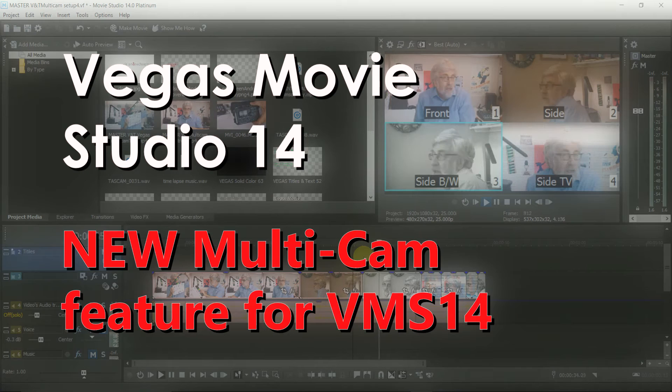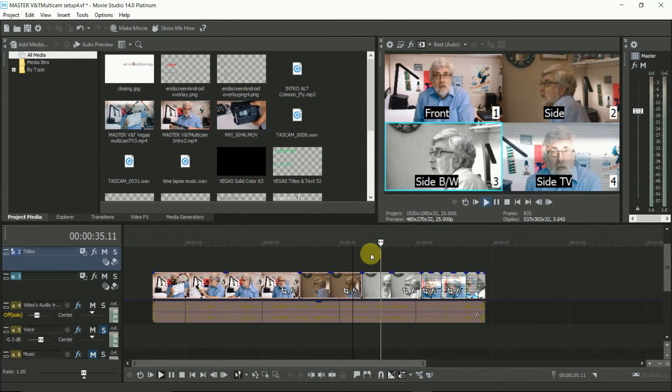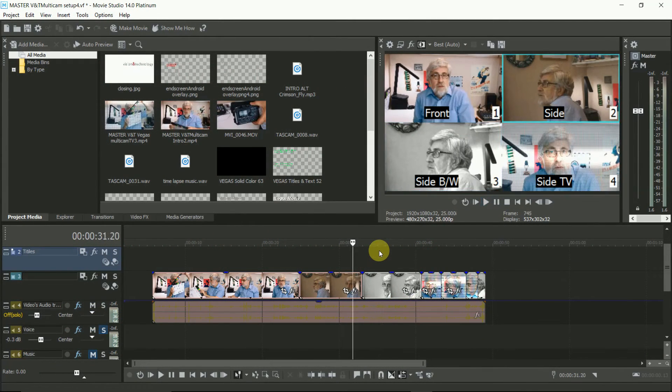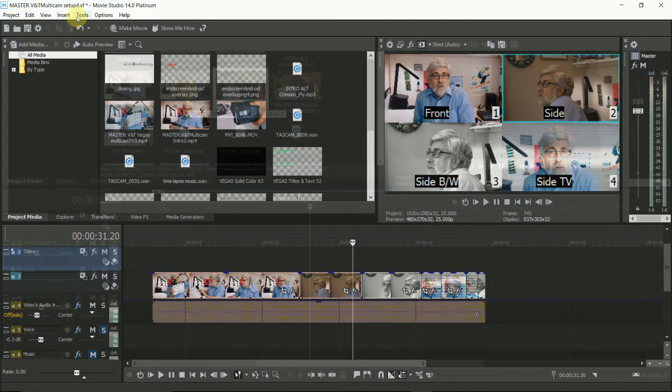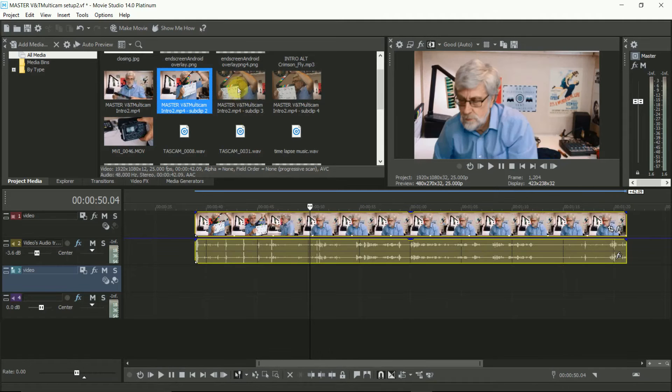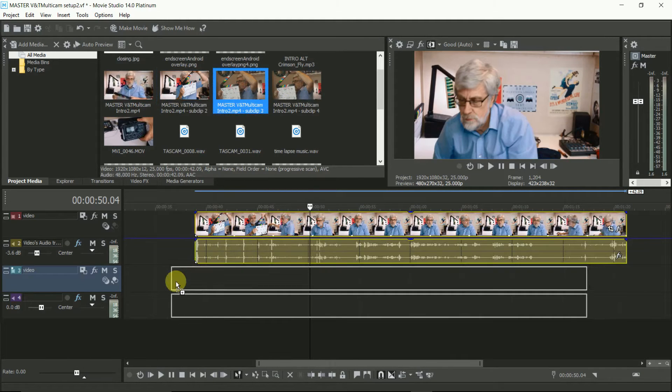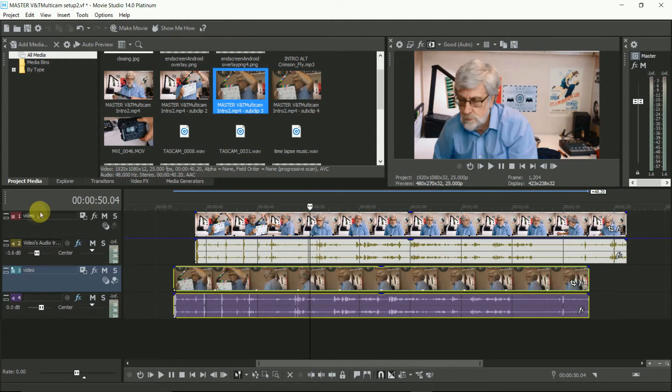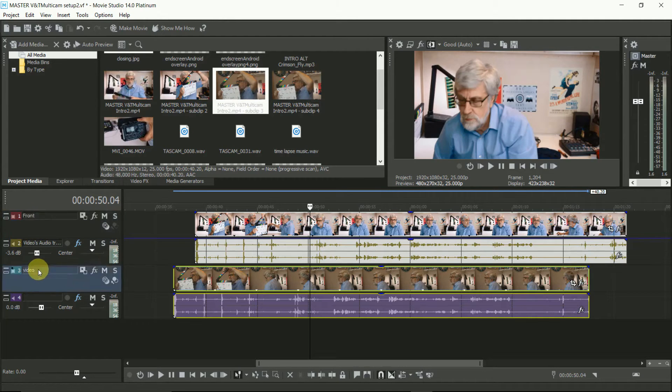Multicam works for between two and four camera angles or effects process channels. To keep things simple at first, I'm using just two camera angles and putting them on the timeline one under the other. Name them to make it clear what they are.